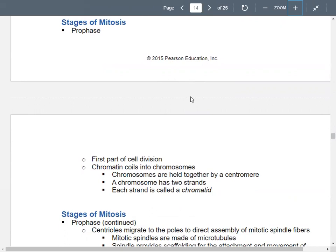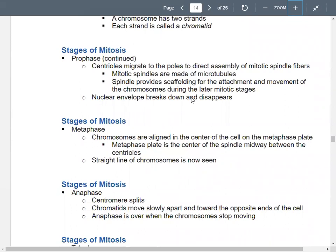Chromosomes are kind of like a little X, held together in the middle by a centromere. Each chromosome has two strands, and each of those strands is called a chromatid. The two chromatids are held together by the centromere. They later separate to become kind of like less-than and greater-than signs. Continuing in prophase, your centrioles start moving toward the sides or poles of the cell.